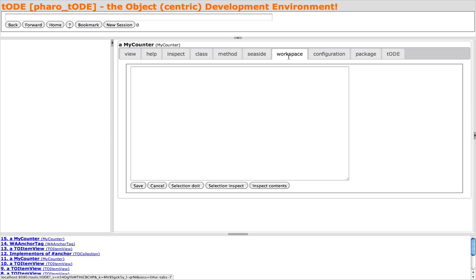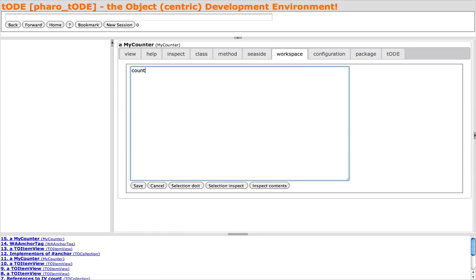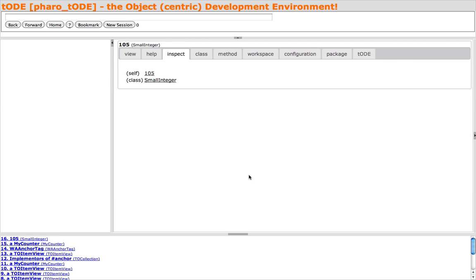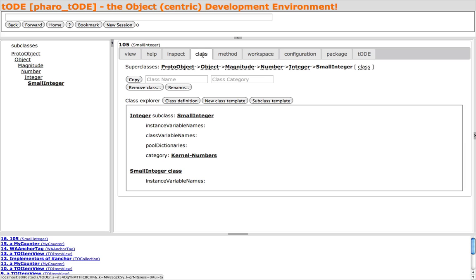The Workspace tab gives us a workspace that is associated with the MyCounter instance, and we can write expressions here that are evaluated in the context of the current instance. In this case, I am incrementing the COUNT instance variable. You can inspect the result of evaluating the expressions in the workspace — in this case, the small integer 105.